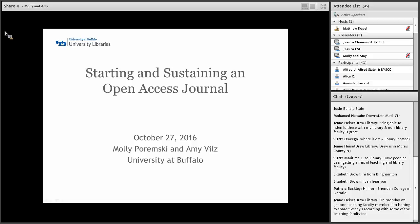My name is Jessica Clemons. I'm the Interim Director of College Libraries at SUNY ESF, and I want to thank you all for joining us today for SUNY Open Access Week. This webinar series is part of the SUNY Council of Library Directors' strategic plan to bring awareness and understanding of open access to 64 SUNY campuses and beyond.